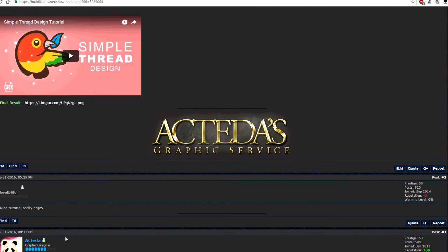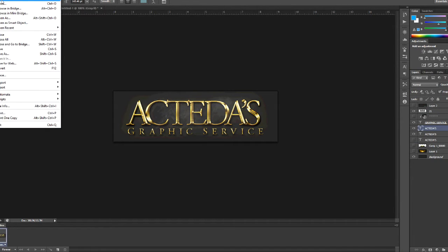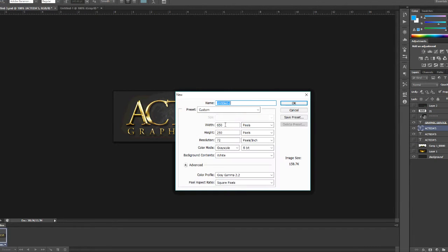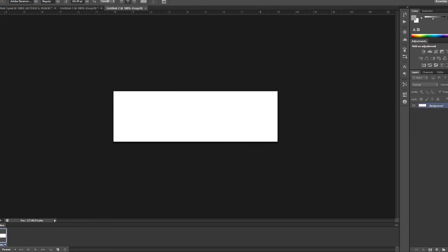So first off I'm going to start by opening a new file and it can be any size you want, but the signatures I make, they're 650 by 200. I know some websites have a limit.